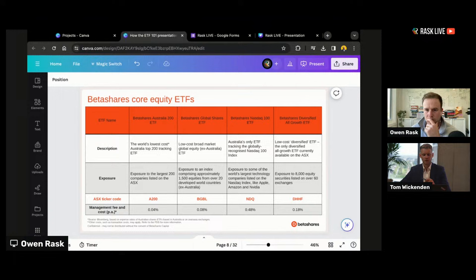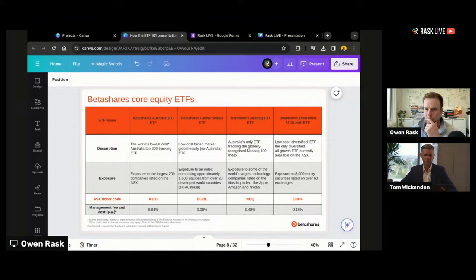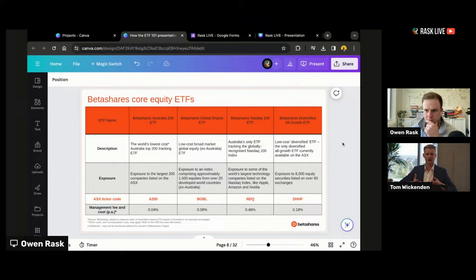Looking at core ETF examples: we've already talked about A200 and NDQ — the first and third columns. I'll focus on DHHF, which is really interesting, potentially for this audience. It's what we call a diversified ETF — an ETF holding different ETFs, like ETF-ception. With that one ETF you get access to Australian equities and international equities, both developed and emerging market — what we call an all-growth ETF. You get access to over 8,000 equity securities in one purchase of a single ETF, at a really low cost of 18 basis points.